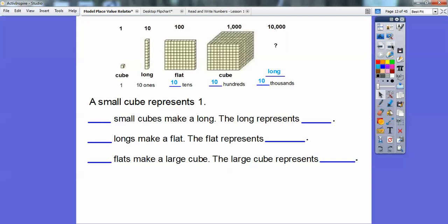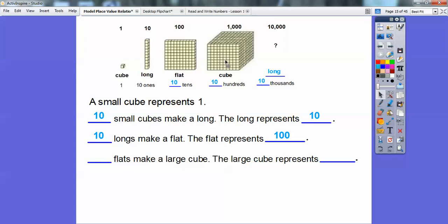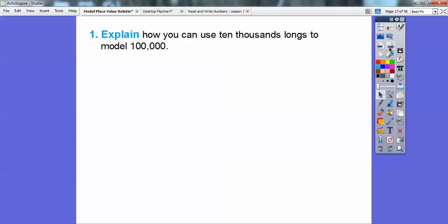We're going to use that pattern over and over again. A small cube represents 1, and 10 small cubes make a long. The long represents 10. How many longs make a flat? 10 longs make a flat, and the flat represents 100. How many flats make up a large cube? 10 flats make up a large cube, and the large cube represents 1,000. So it just keeps going — times 10, times 10.